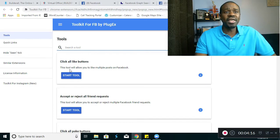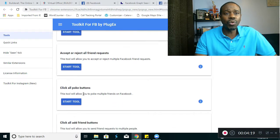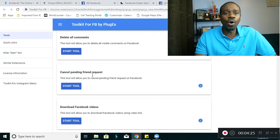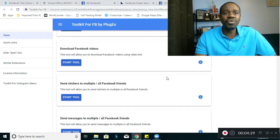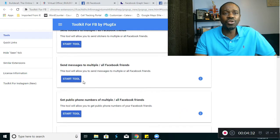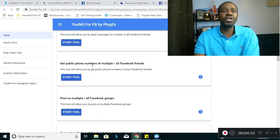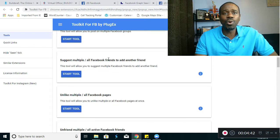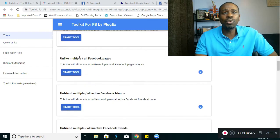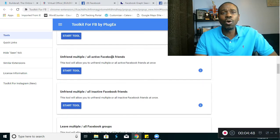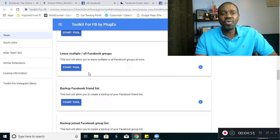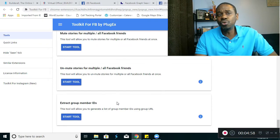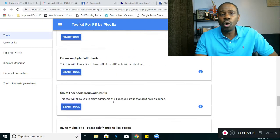Here's what it can do: you can click all like buttons, accept or reject all friend requests, click all poke buttons, click all add friend buttons, click all share buttons, delete all comments, cancel pending friend requests, download Facebook videos, send stickers or messages to multiple Facebook friends, get public phone numbers, post on multiple Facebook groups, suggest friends to add another friend, unlike multiple pages, and unfriend multiple active friends. You should really look at this tool because there are things you can do with it using your creativity to really draw traffic to you.